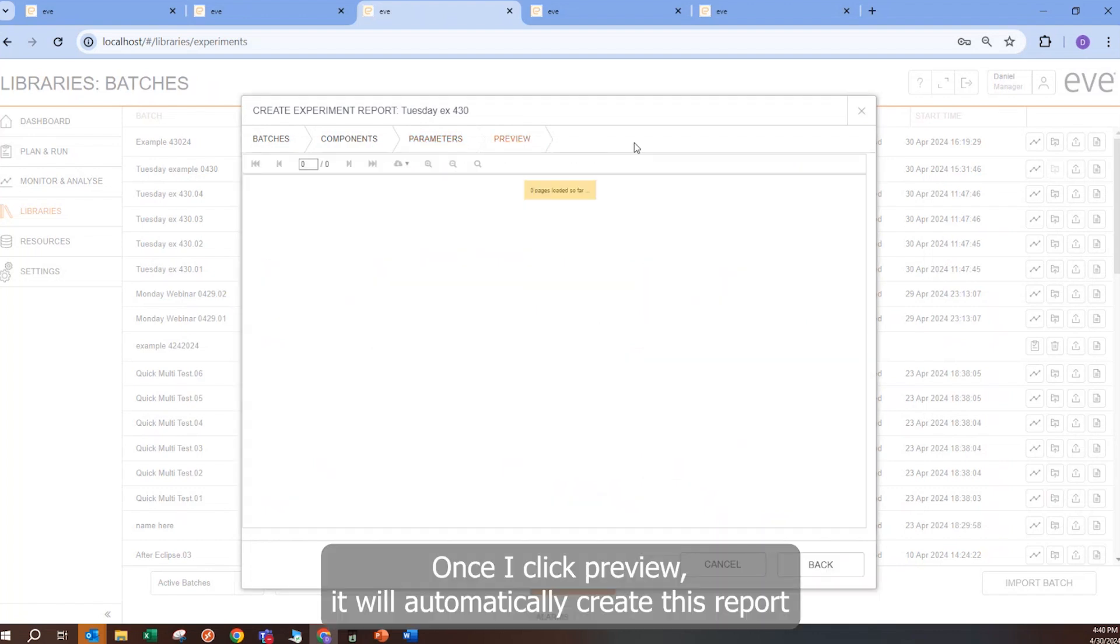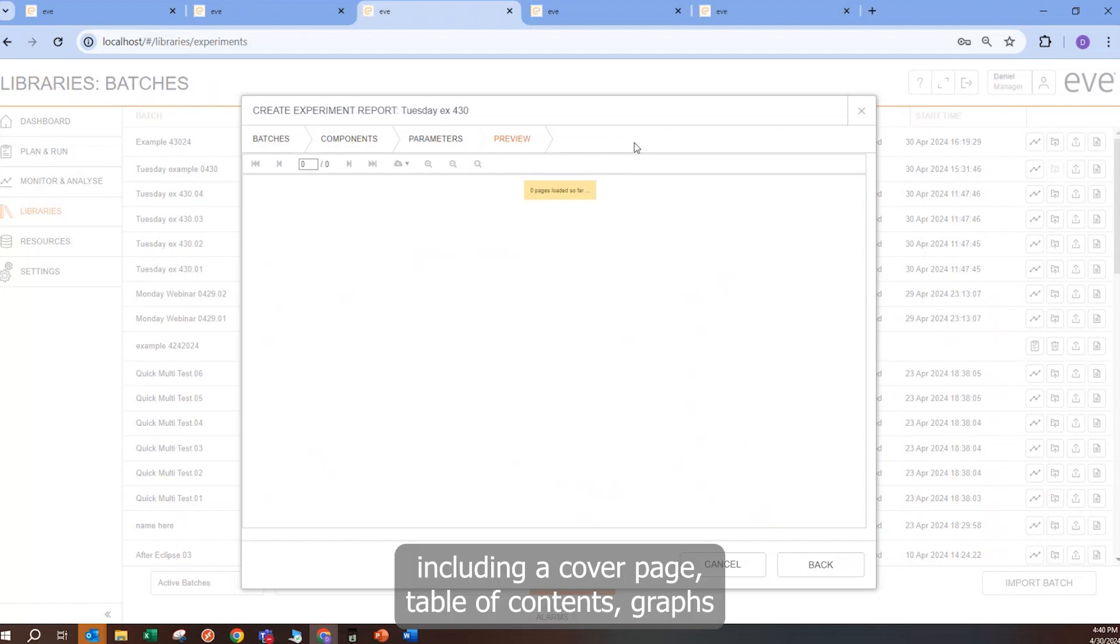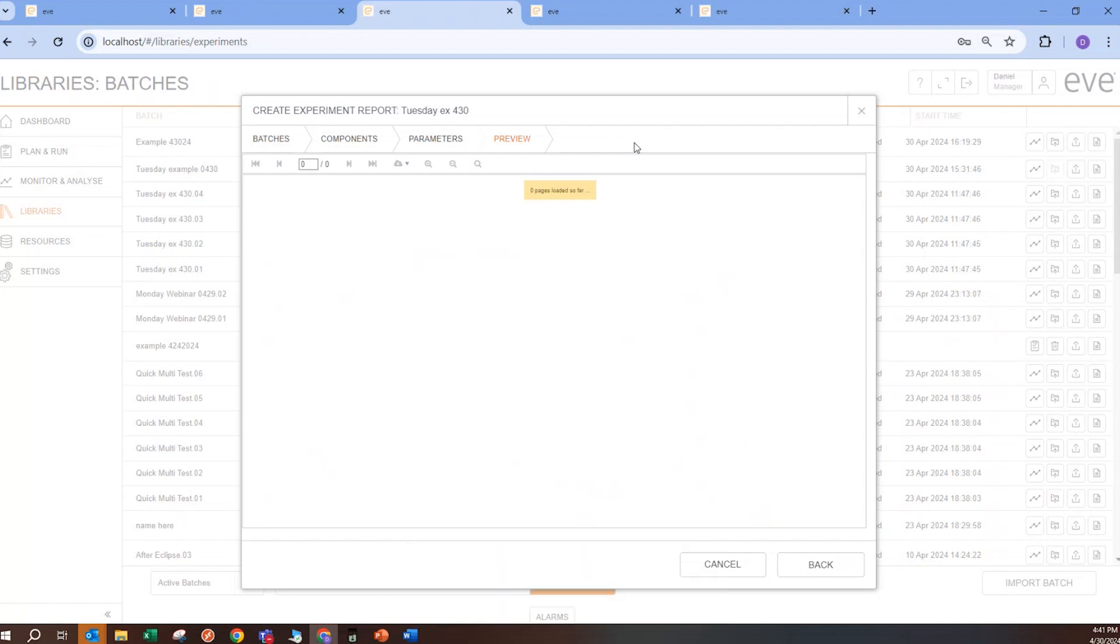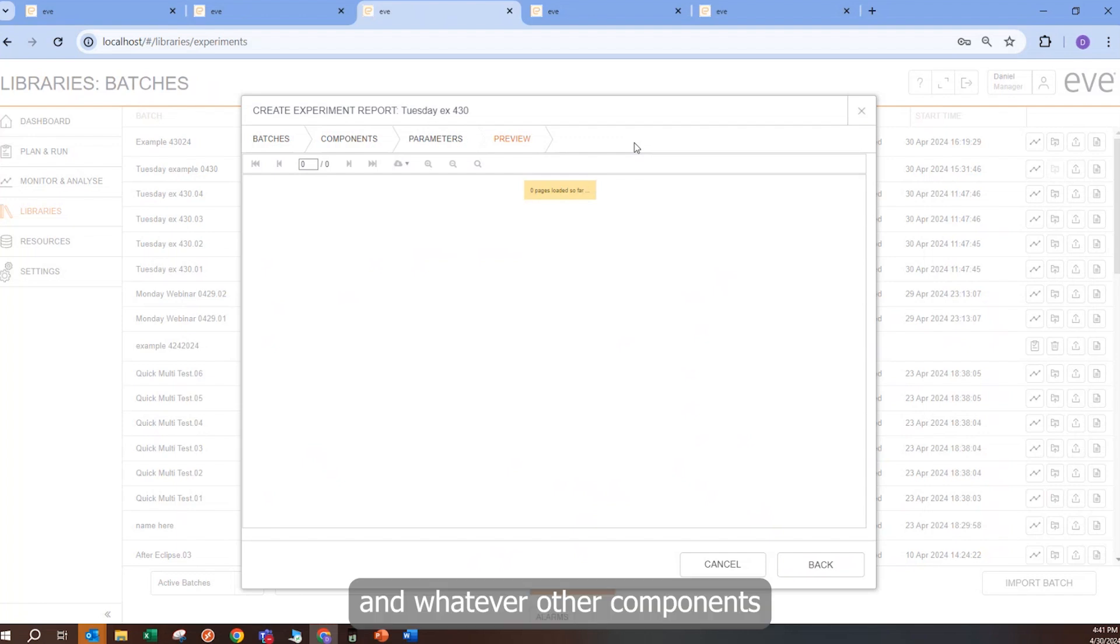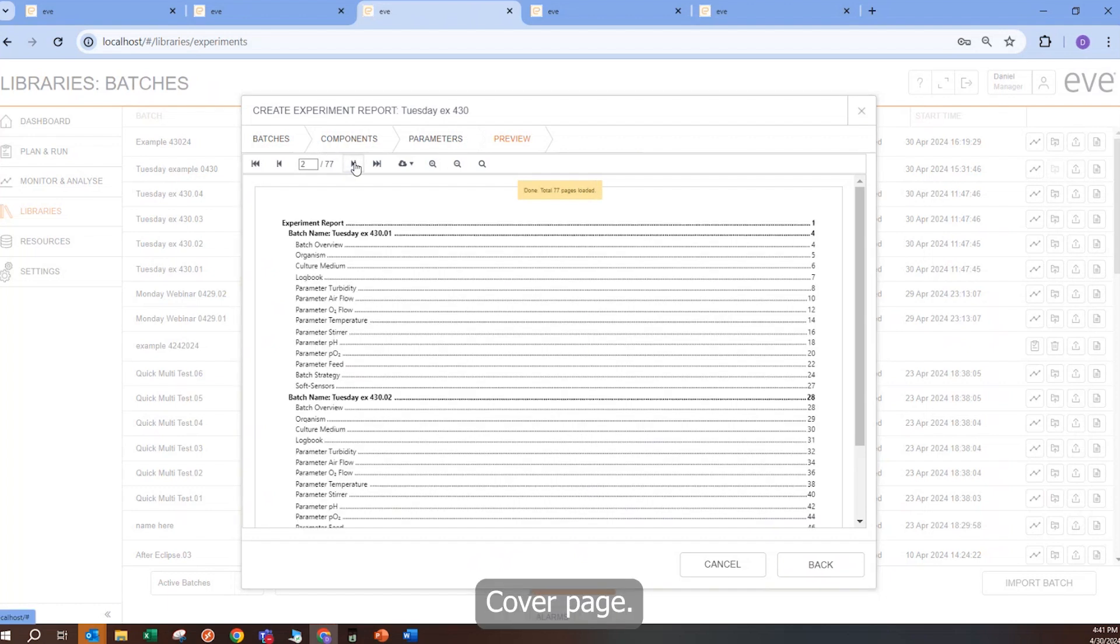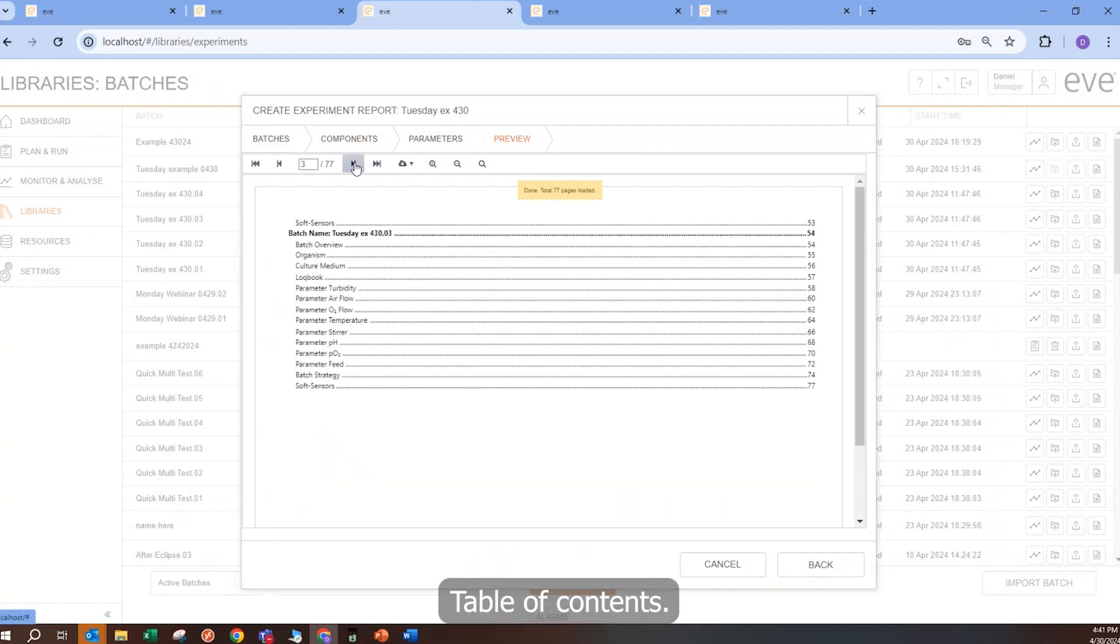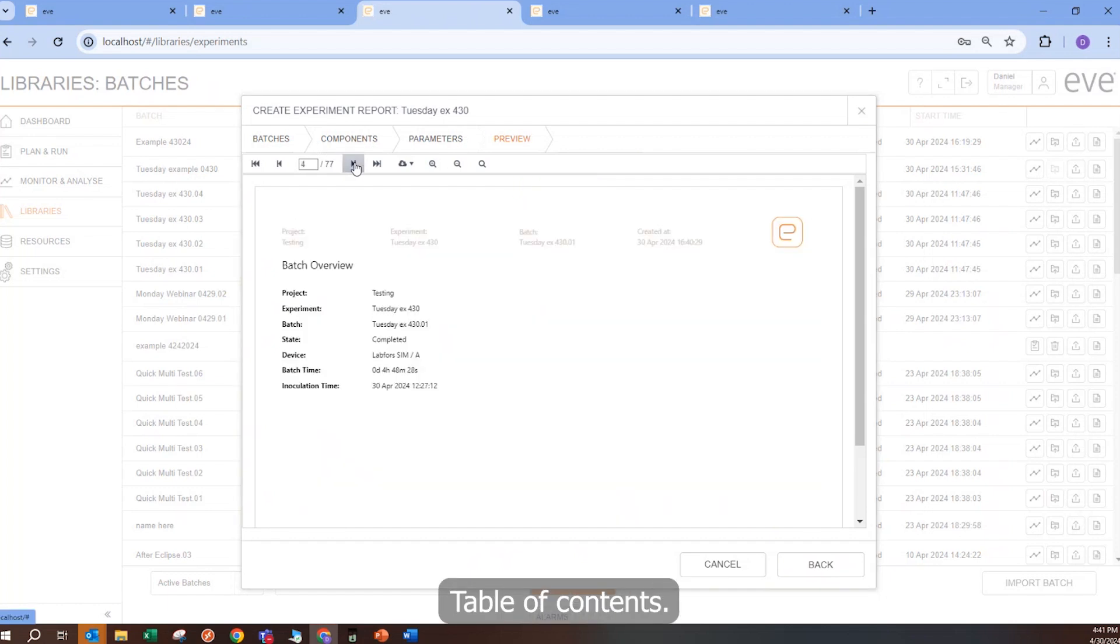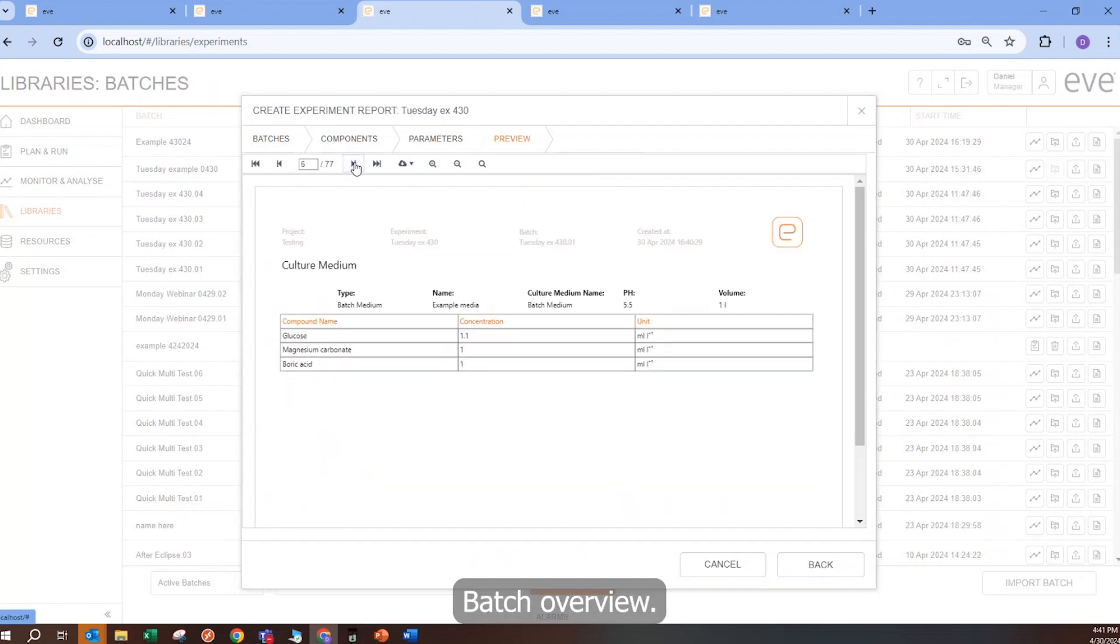Once I click Preview, it will automatically create this report, including a cover page, table of contents, graphs, and whatever other components I selected for this report. Here we go, cover page, table of contents, batch overview, culture media, logbook, etc.